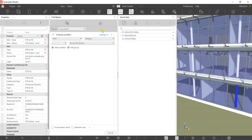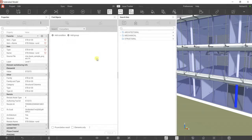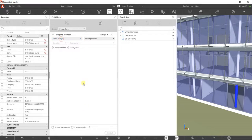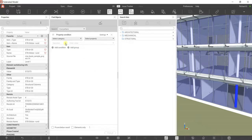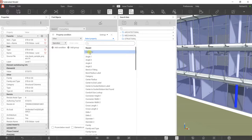Starting from scratch with Find Objects: the first thing you need to do is select Add Condition, then select Property Condition. These are the properties we'll be using — Other Category — and the name. We want to select all structural columns. For my property condition I'm going to select Other.